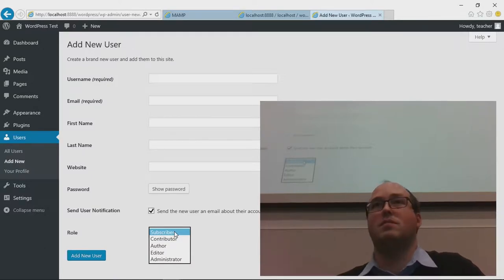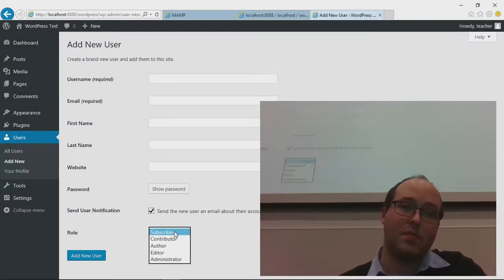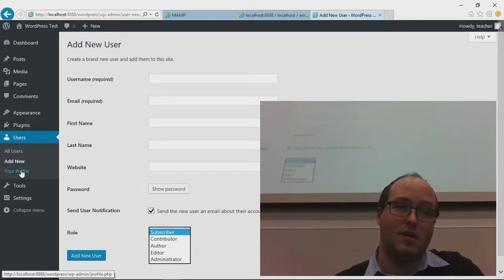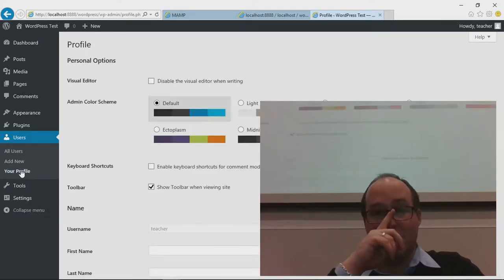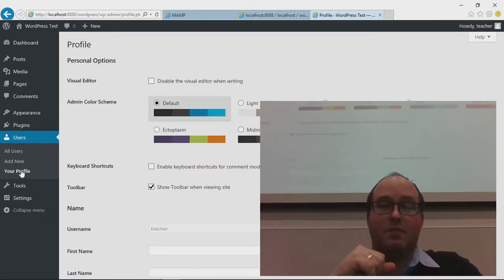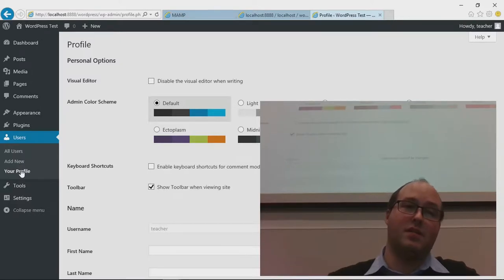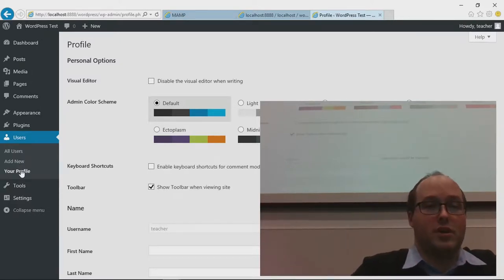You don't give people administrator rights just to write an article — that would be very stupid security-wise. The more admins, the more people with big access rights can be hacked. We'll get to that in some of the last lessons when we talk about security a lot more.